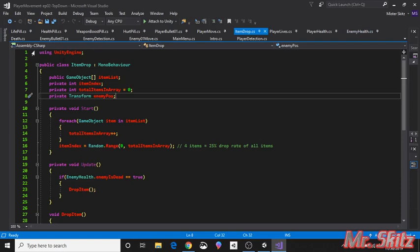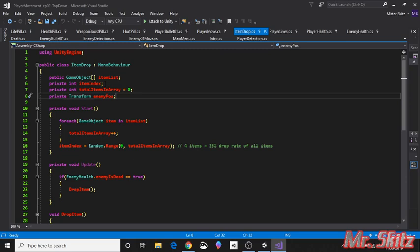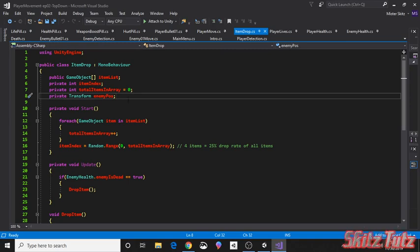So anyway, we're only using unity engine for this one. We're going to create an array of game objects, and this is how you would declare it. We call it item list. We want to know what the item index is going to be. And then we want to be able to count how many items are inside of that list. And then we need to know the transform of the enemy so that we can drop the item when he dies exactly where that enemy is located. So that's how we're going to do it.